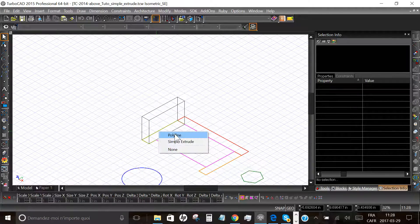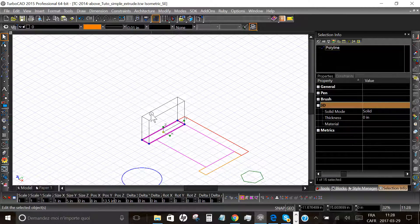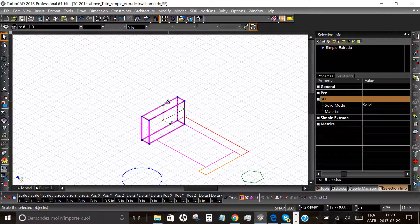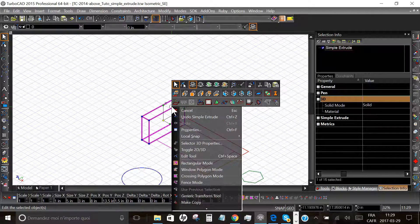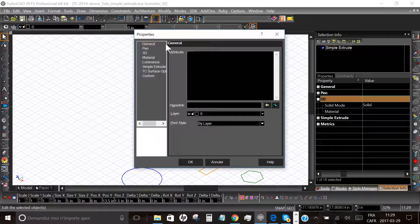Now you have a new 3D object made from the 2D object. The original 2D object is still there at the bottom. You can change the properties of this new object like any other 3D object made with other tools.